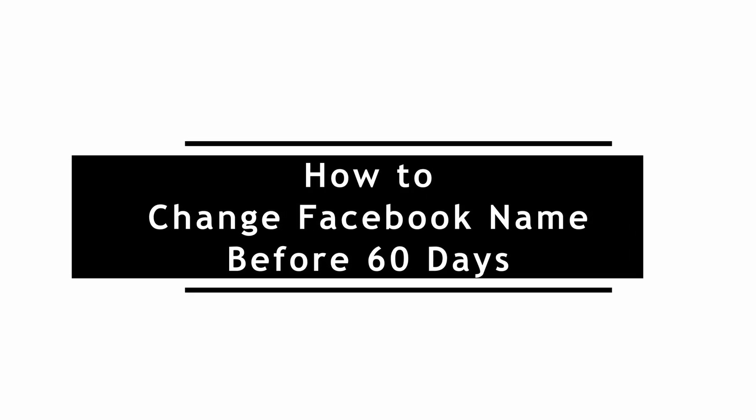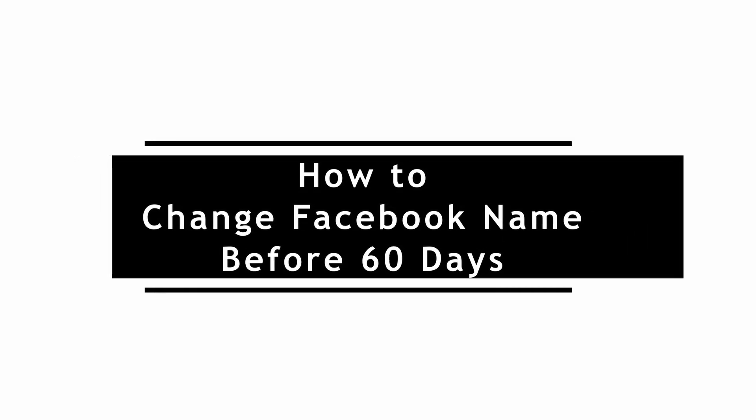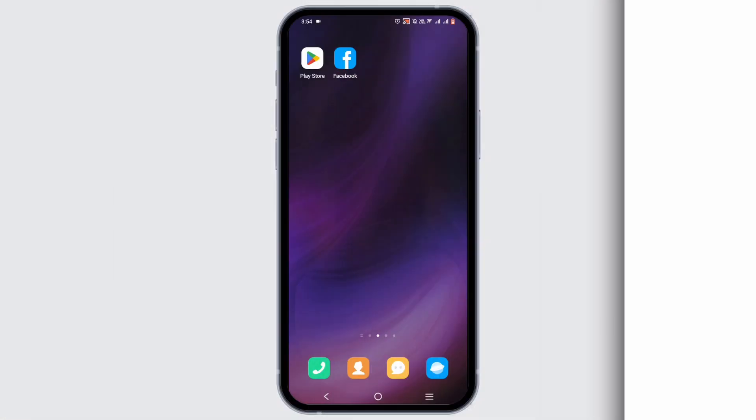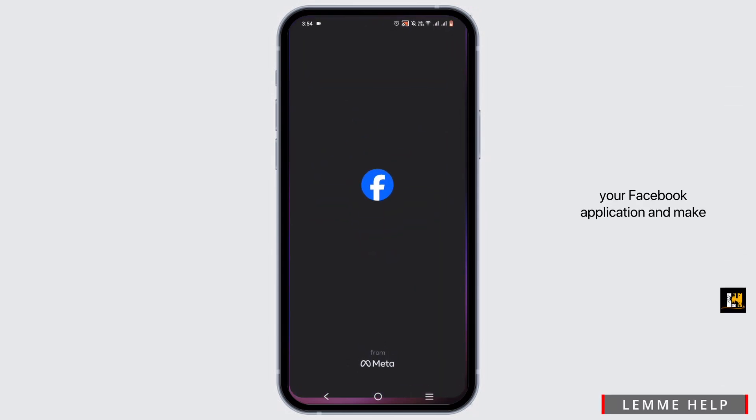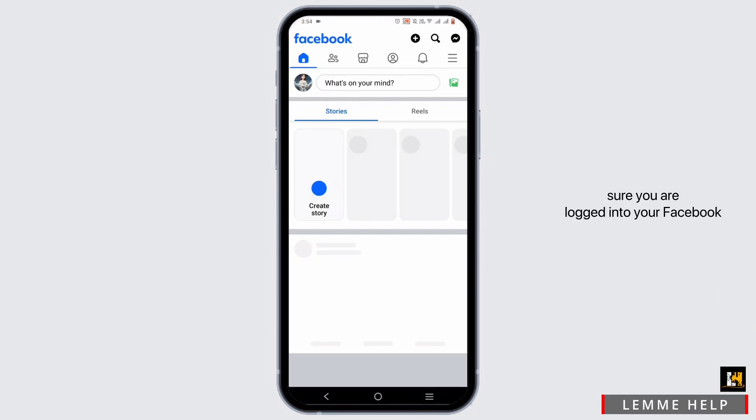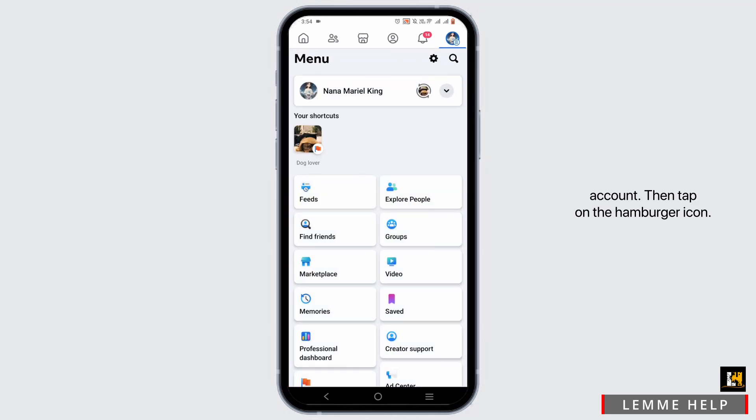How to change Facebook name before 60 days. For this, you can go ahead and open your Facebook application and make sure you are logged into your Facebook account. Then tap on the hamburger icon.